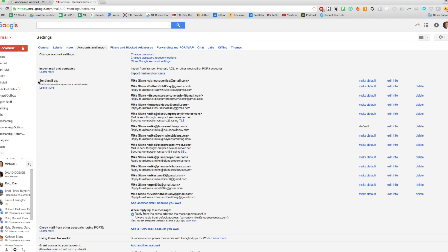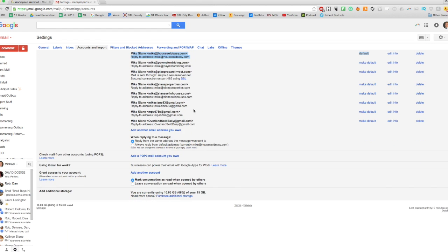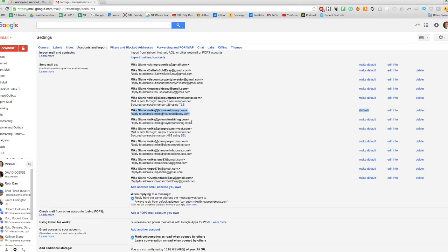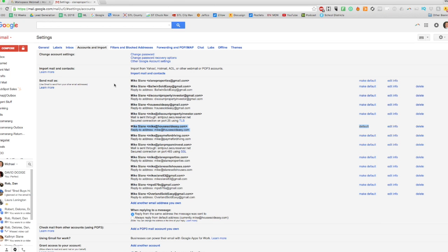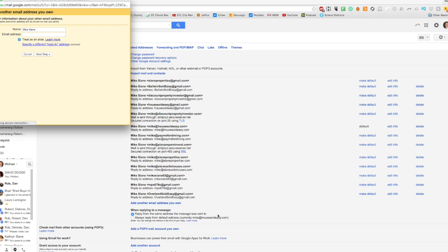So my primary account, or my default actually, is mike@householdeasy.com, but I can send it as a lot of things. So here we're going to click down—and yours might be a lot shorter—but you're going to say 'Add another email address that you own.' So I'm going to do that.